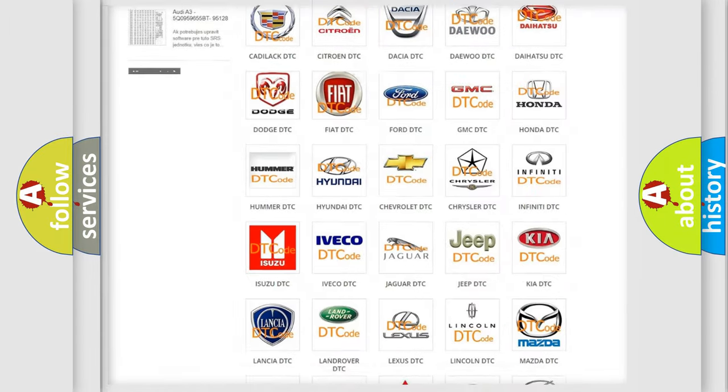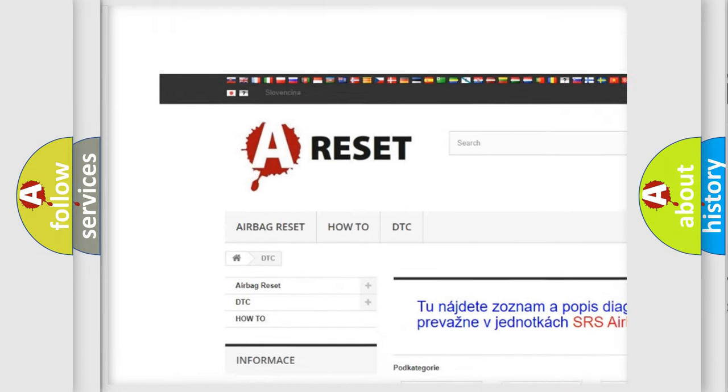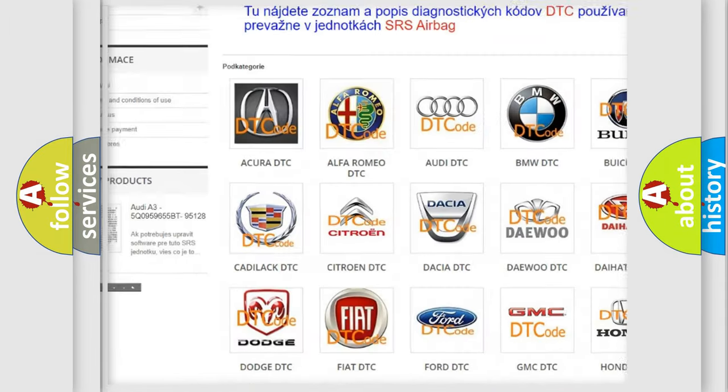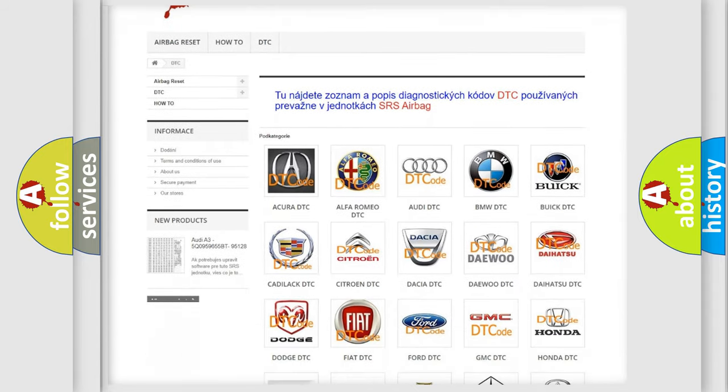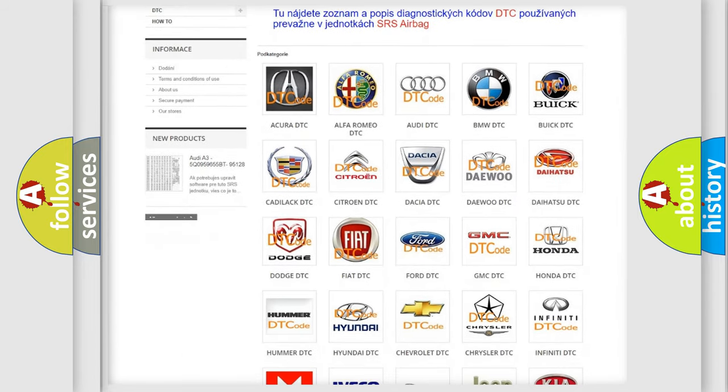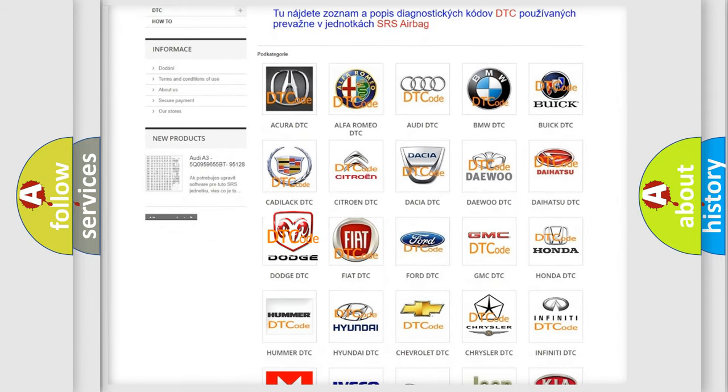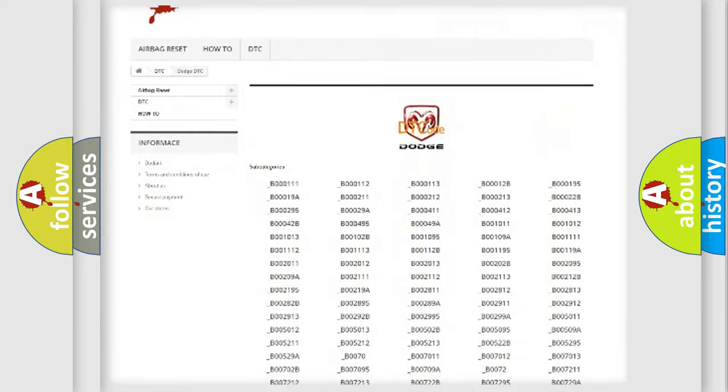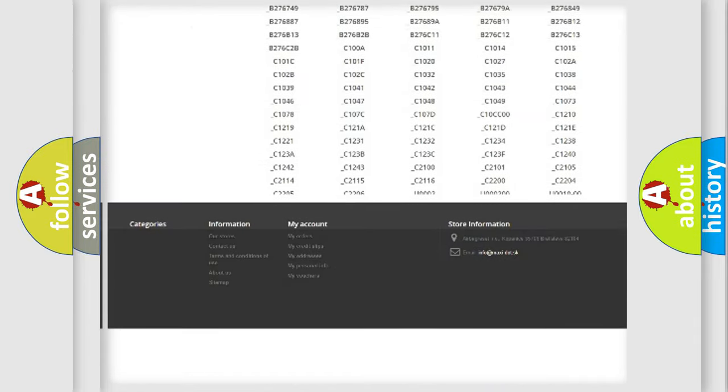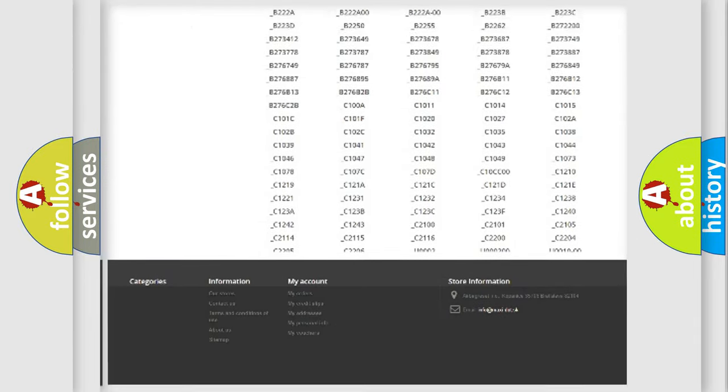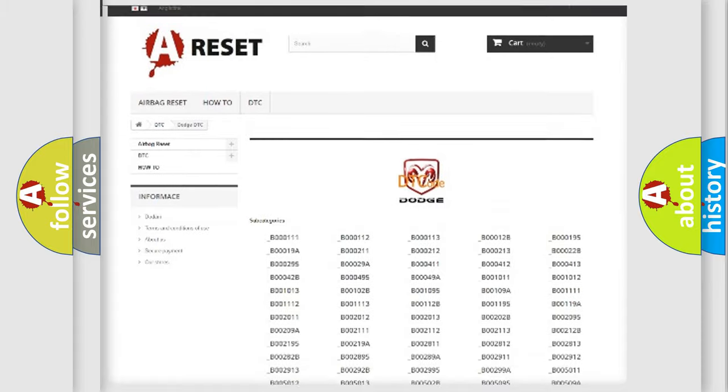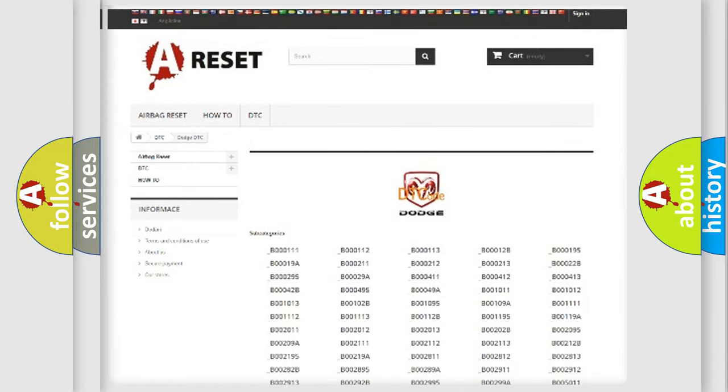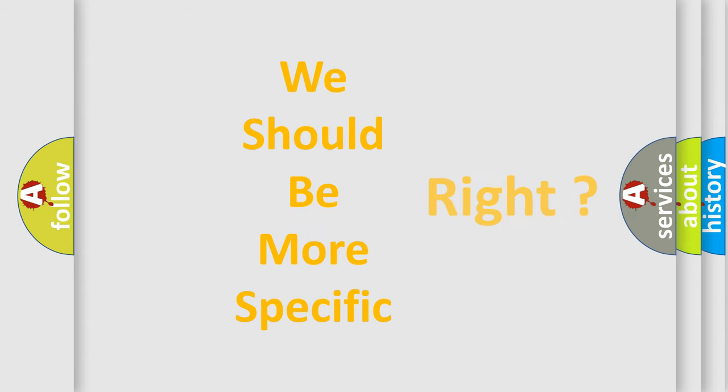Our website airbagreset.sk produces useful videos for you. You do not have to go through the OBD2 protocol anymore to know how to troubleshoot any car breakdown. You will find all the diagnostic codes that can be diagnosed in Dodge vehicles, also many other useful things. The following demonstration will help you look into the world of software for car control units.